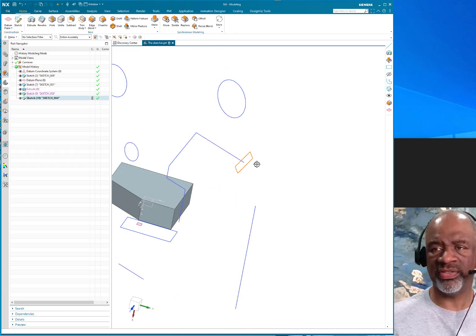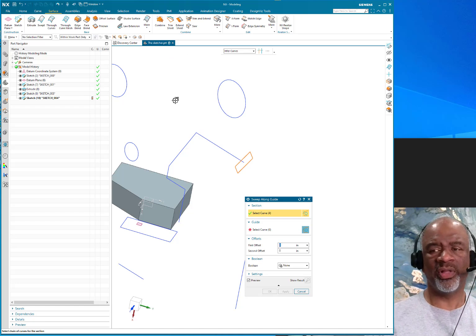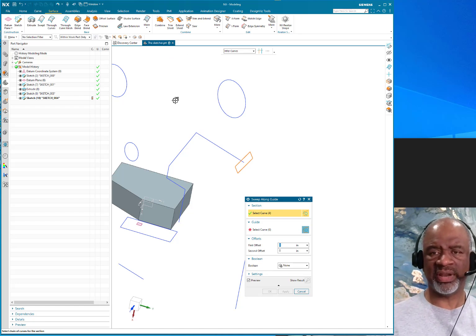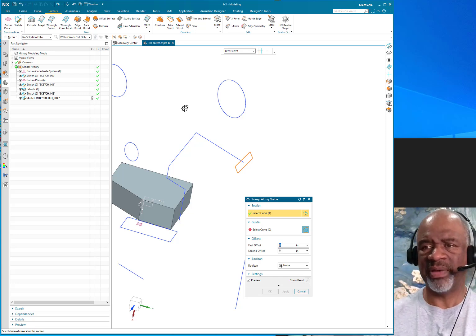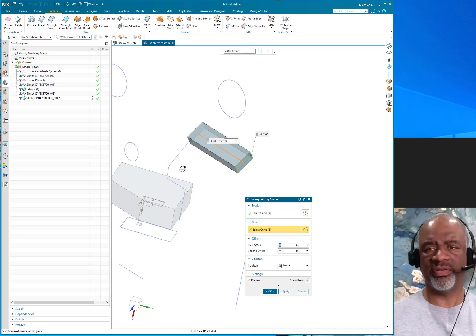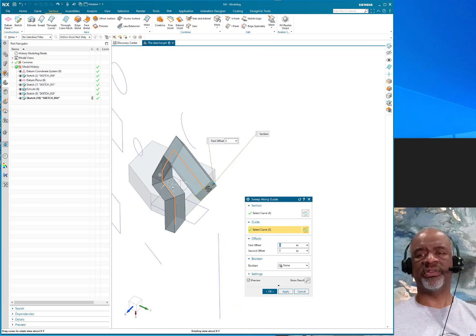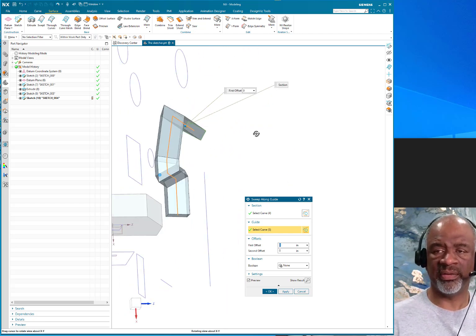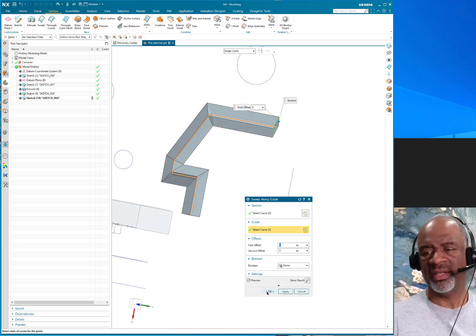With my sketch done, I want it driven along this path section. I go to Surface and use 'sweep along guide.' Sweep along guide is primitive in that you can't control the section as it travels along the drive curve, but it's powerful because it can handle sharp corners. I select my section, then pick each segment of the guide — first, second, third, fourth, fifth — and each time it mirrors the previous geometry.